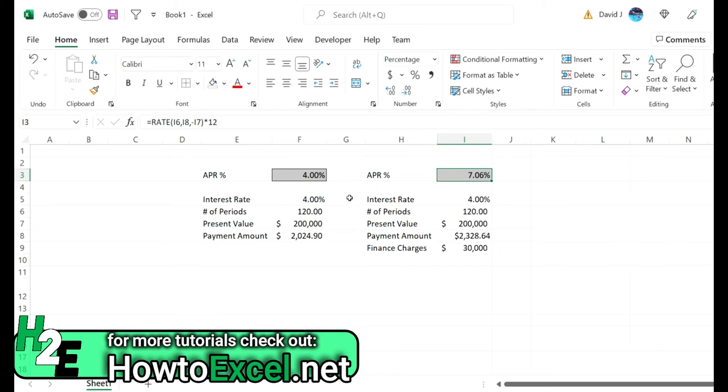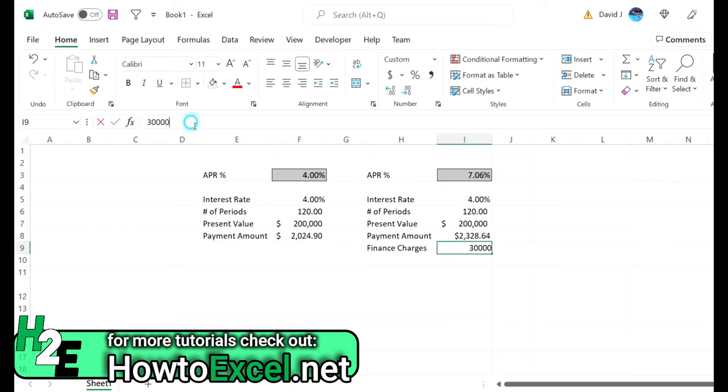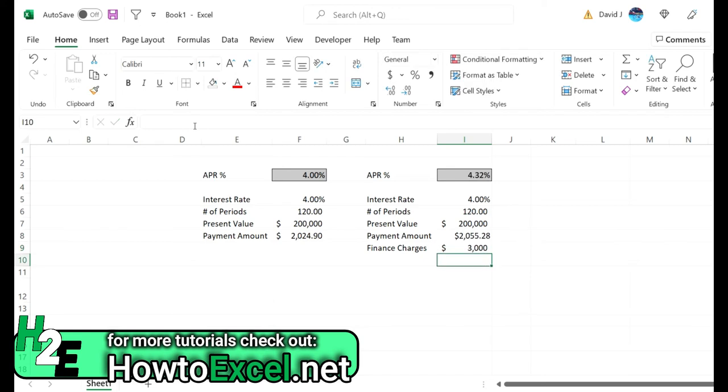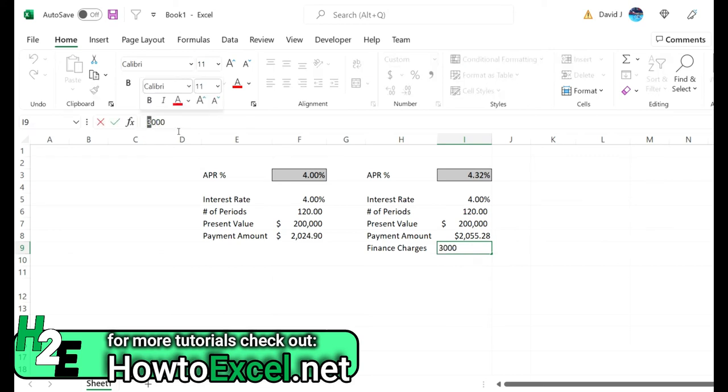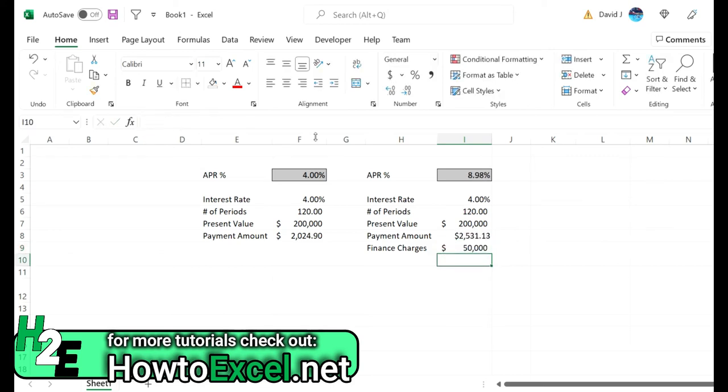And so that's really that difference between the interest rate and the APR. In this case you had the interest rate and the APR being identical because there weren't any finance charges. Here you've got a significant difference and it all comes back to the finance charges. If we drop a zero here and the finance charge is only $3,000, then you're talking about 4.32% versus 4%. If we went up to as high as $50,000, then the APR is 8.9%. So you can quickly see